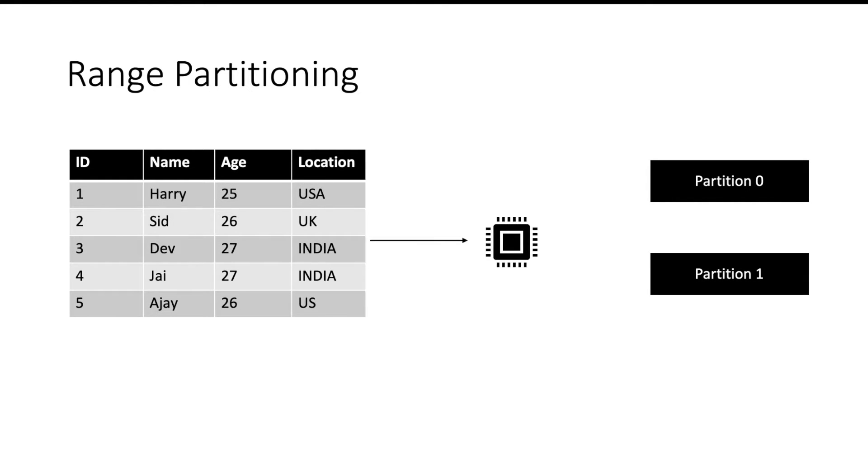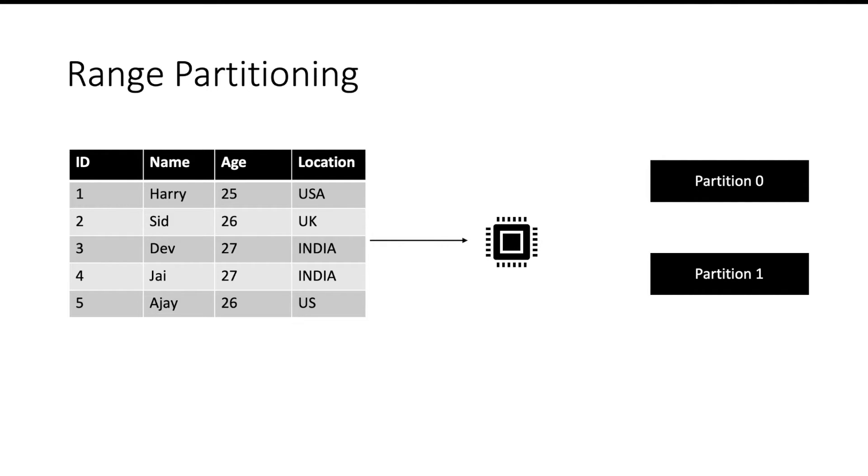Now let us try to understand range partitioning. Suppose you have a table and you want to partition into two parts: partition 0 and partition 1. In range partitioning you will partition the table on a specific column. Suppose you have partitioned this table on the ID column. Then partitioning strategy will be something like this.